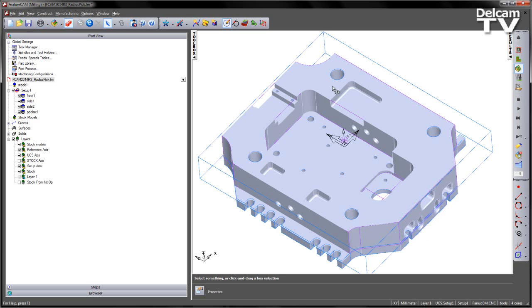What I now want to do is machine this side region here, and also these two pockets. I'm going to do this using interactive feature recognition.